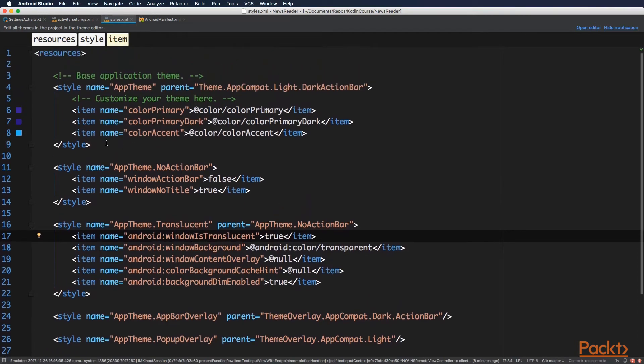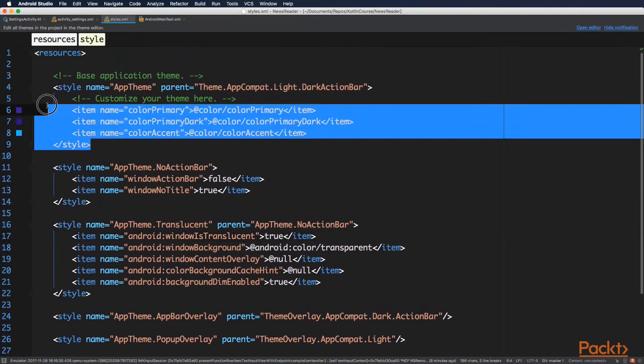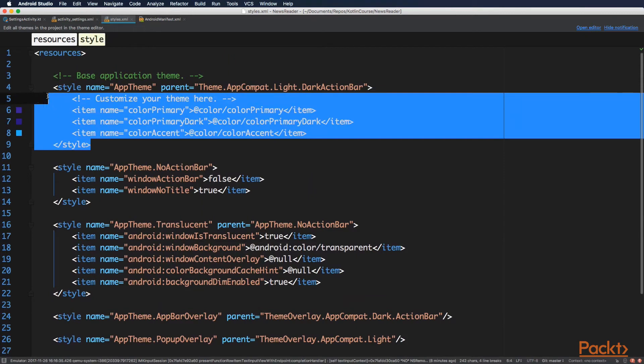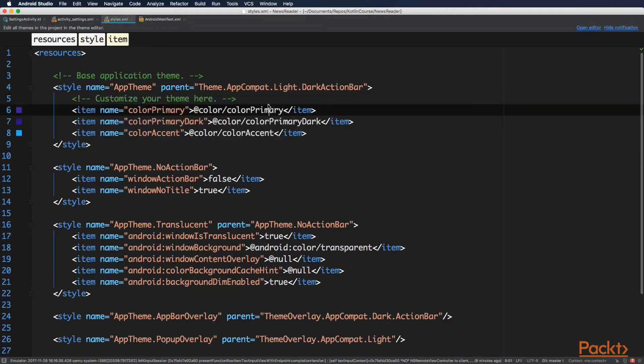And also, this is the style that Android Studio created, and this is the one we use in all other activities. And here you can, for example, change the primary dark and color accent colors. They are defined in the colors file in the same folder.